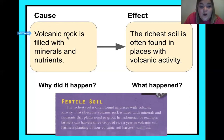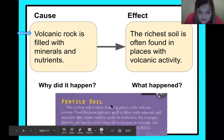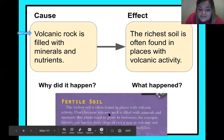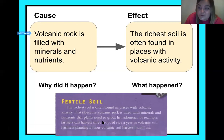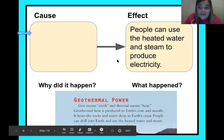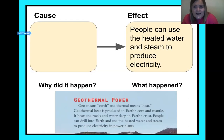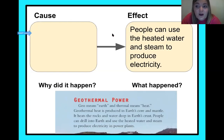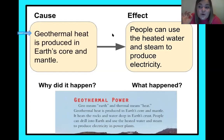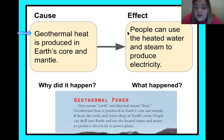All right, fourth graders, let's see if you got the right answer. The cause — why the soil is rich — is that volcanic rock is filled with minerals and nutrients. The text says: 'The richest soil is often found in places with volcanic activity because volcanic rock is filled with minerals and nutrients that plants need to grow.' It's right there in the text! Let's try another: the effect is 'people can use the heated water and steam to produce electricity.' Why are they able to do that? Pause if you need extra time.